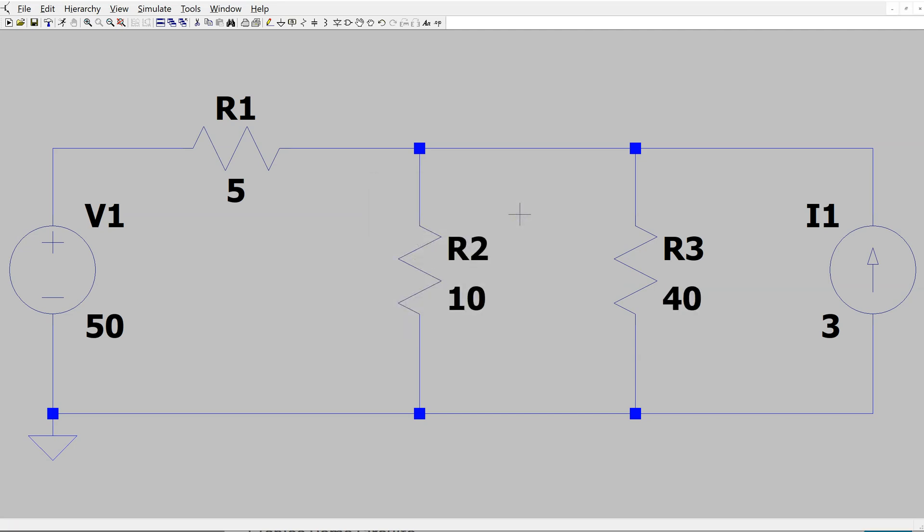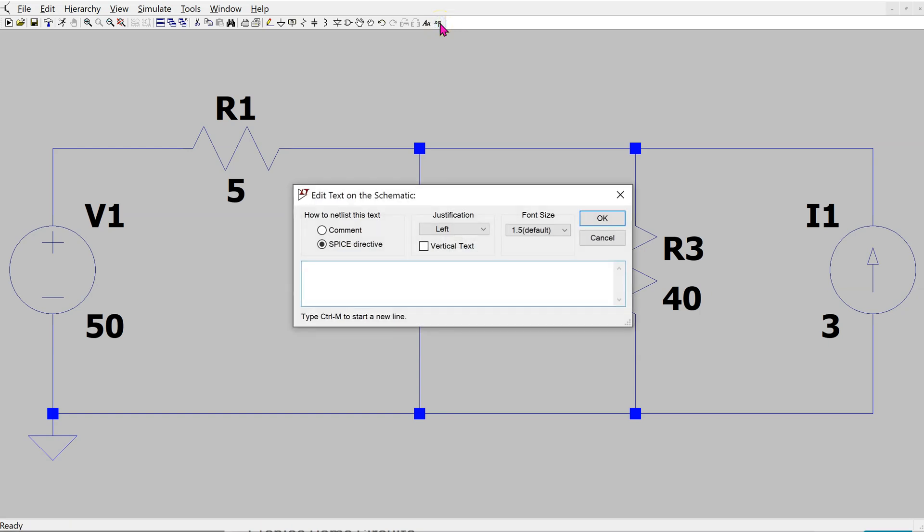Now, the first three steps are complete. The next step is to configure the simulation. This can be done using this SPICE directive option here. If I click, it asks me to write the SPICE directive. I can write .op here, and this will tell LTSPICE that we want to run a DC simulation.